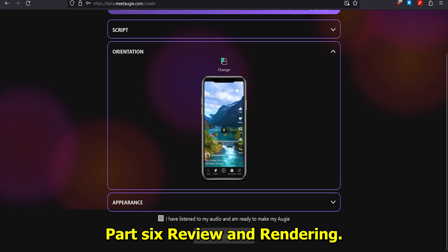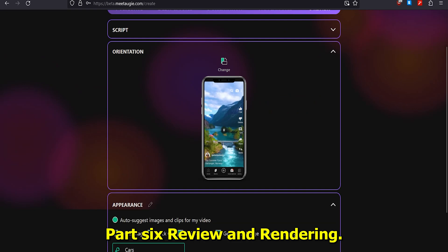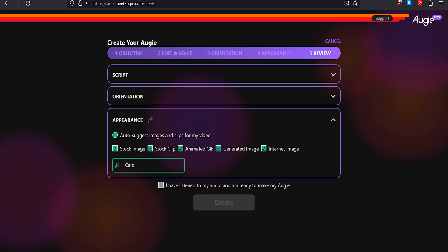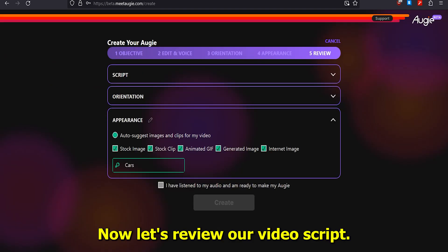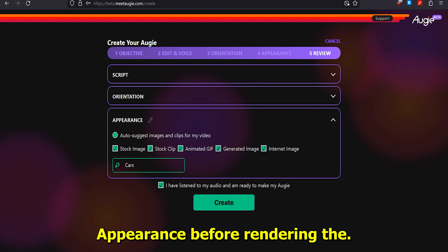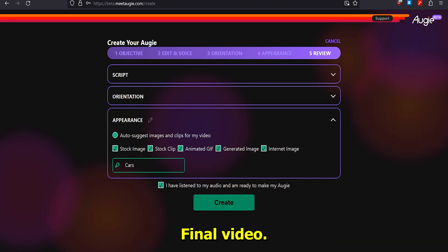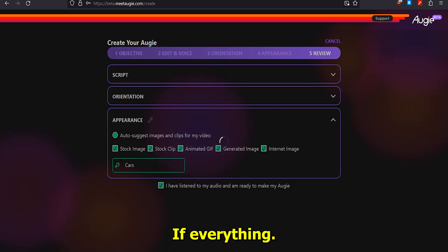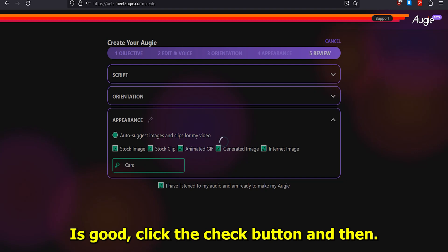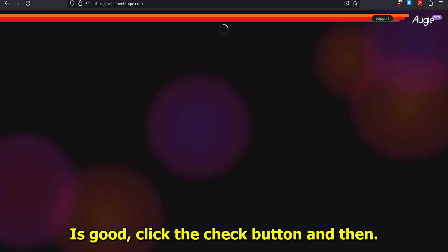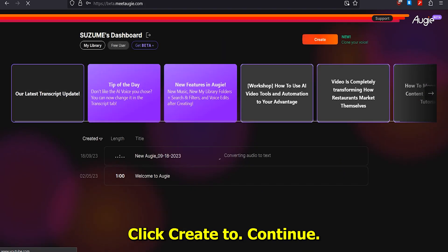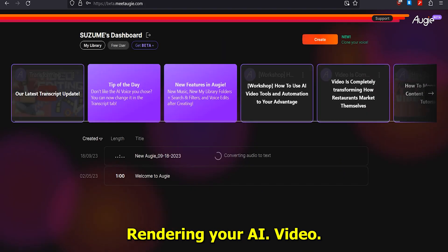Part 6: Review and Rendering. Now, let's review our video script, orientation, and appearance before rendering the final video. If everything is good, click the Check button and then click Create to continue. Rendering your AI video will then begin.